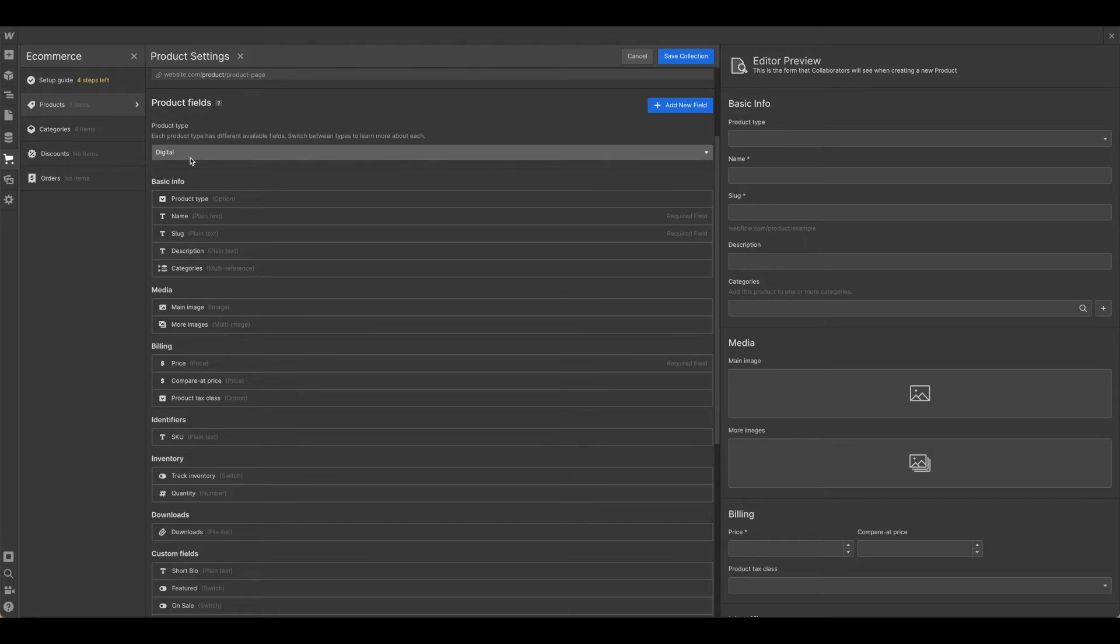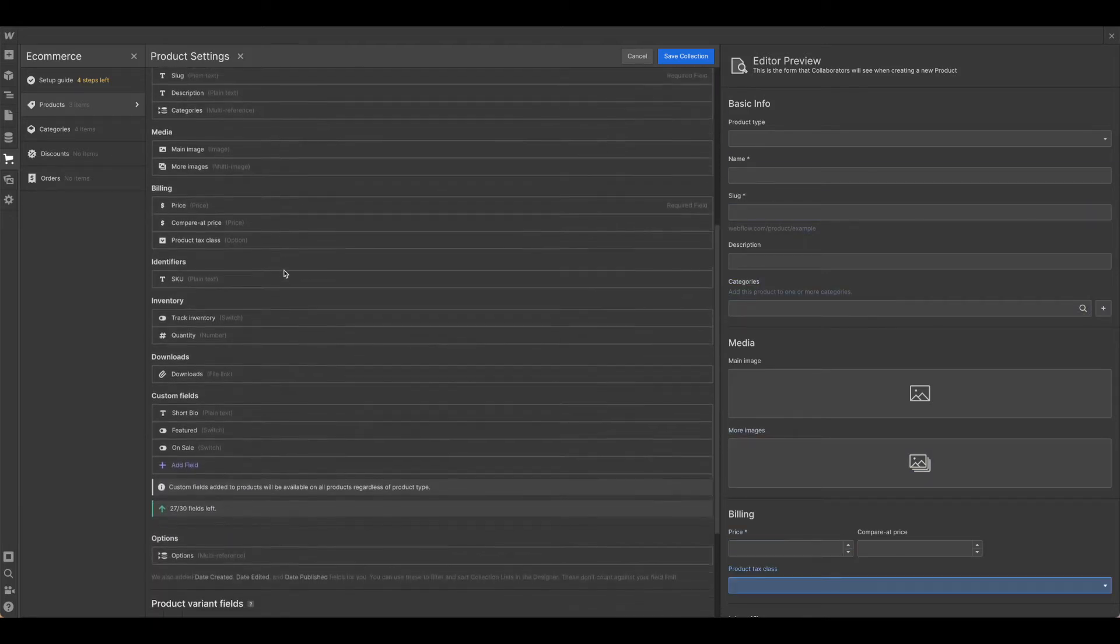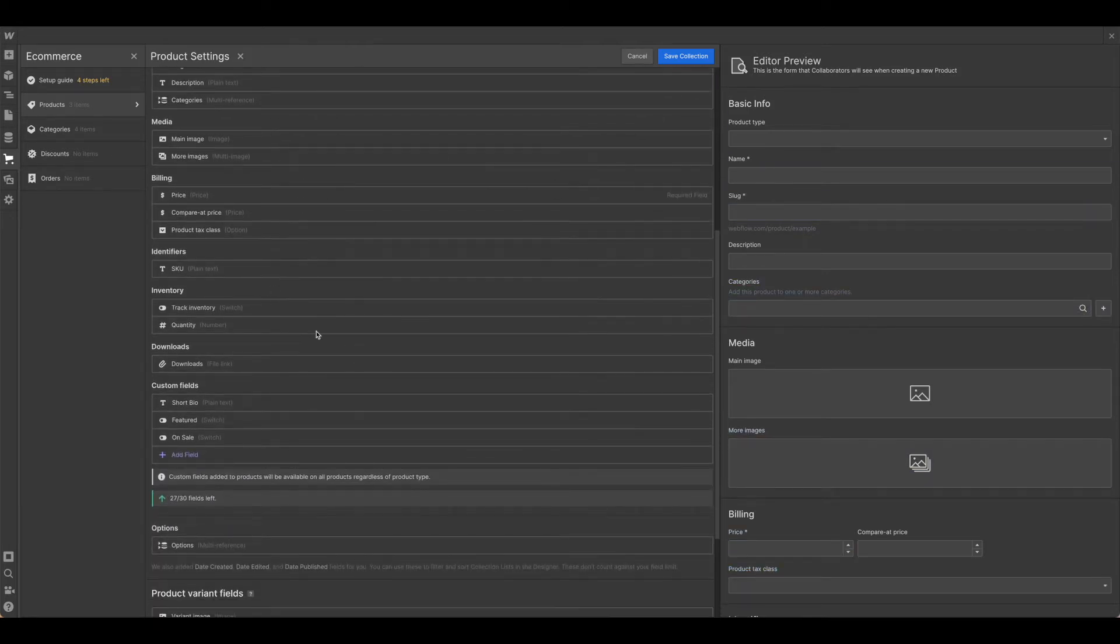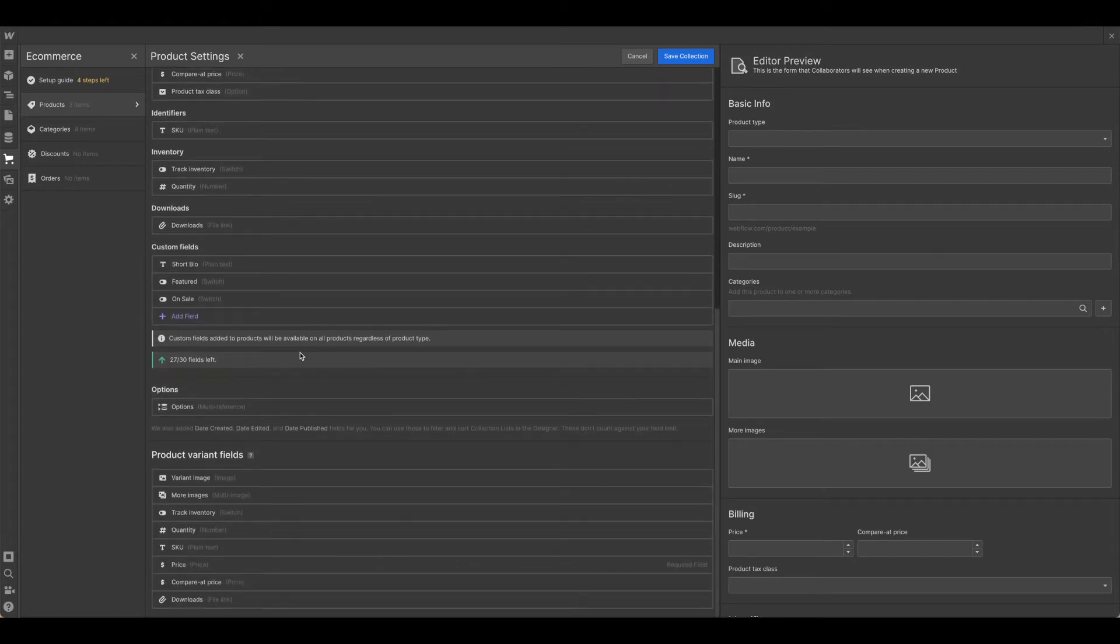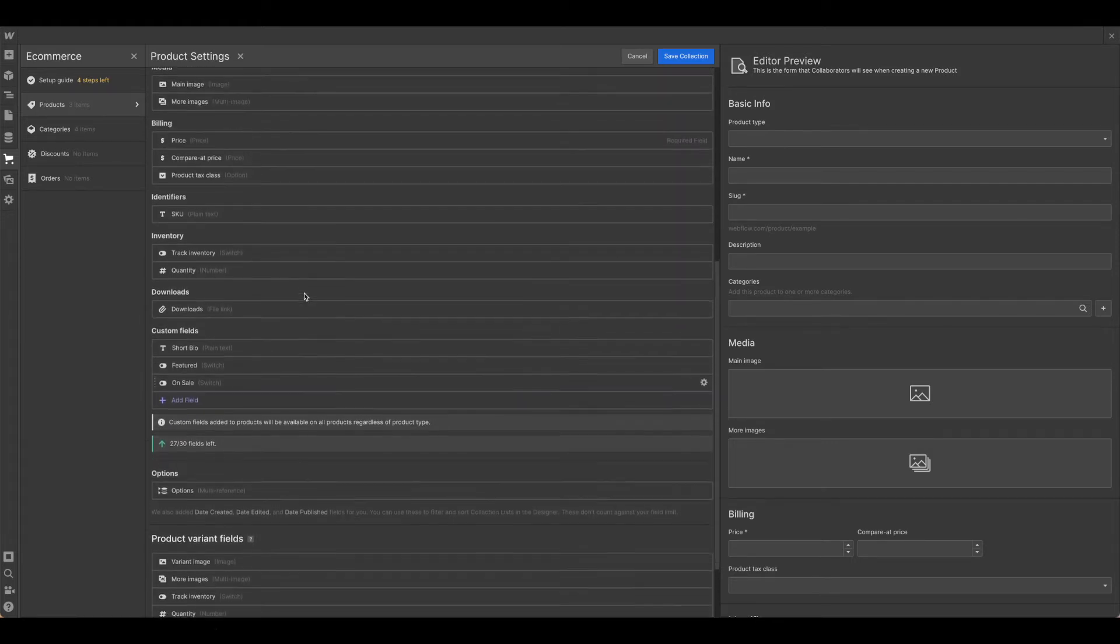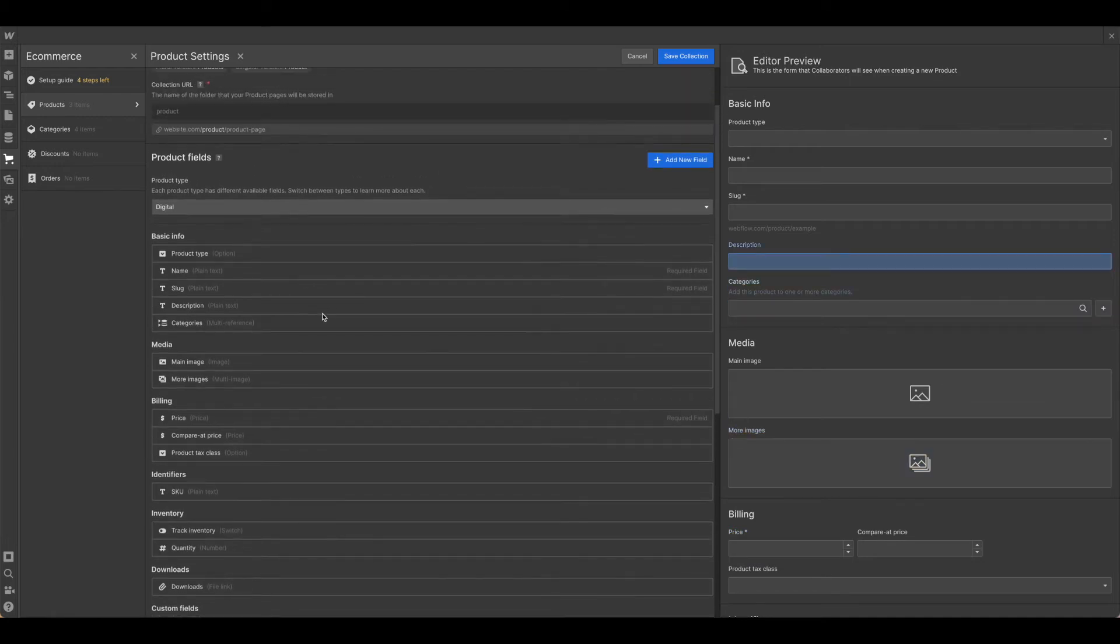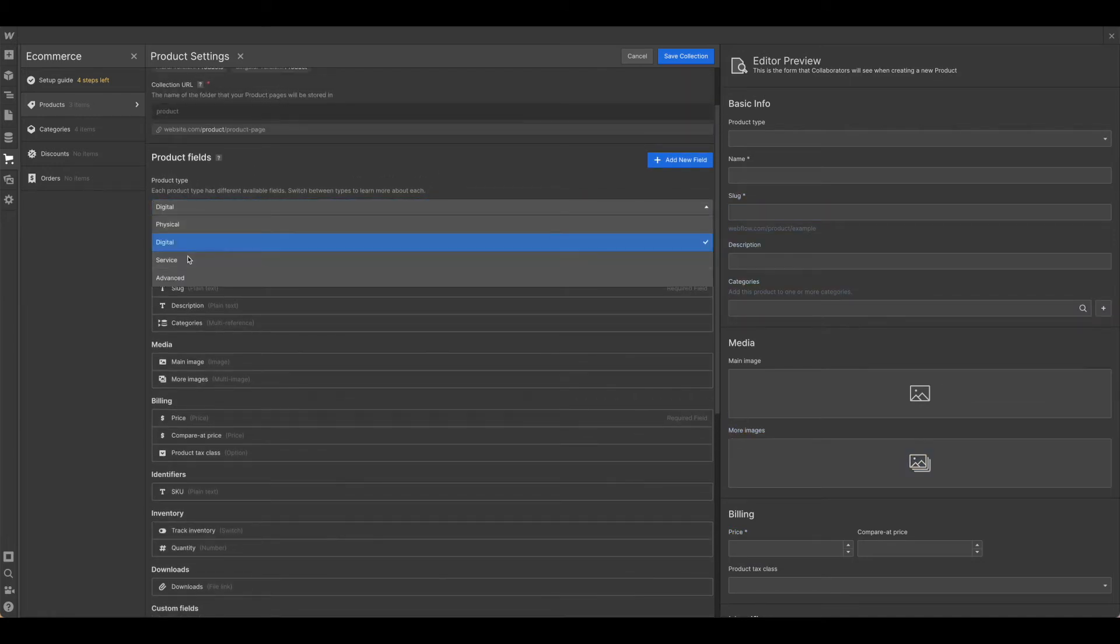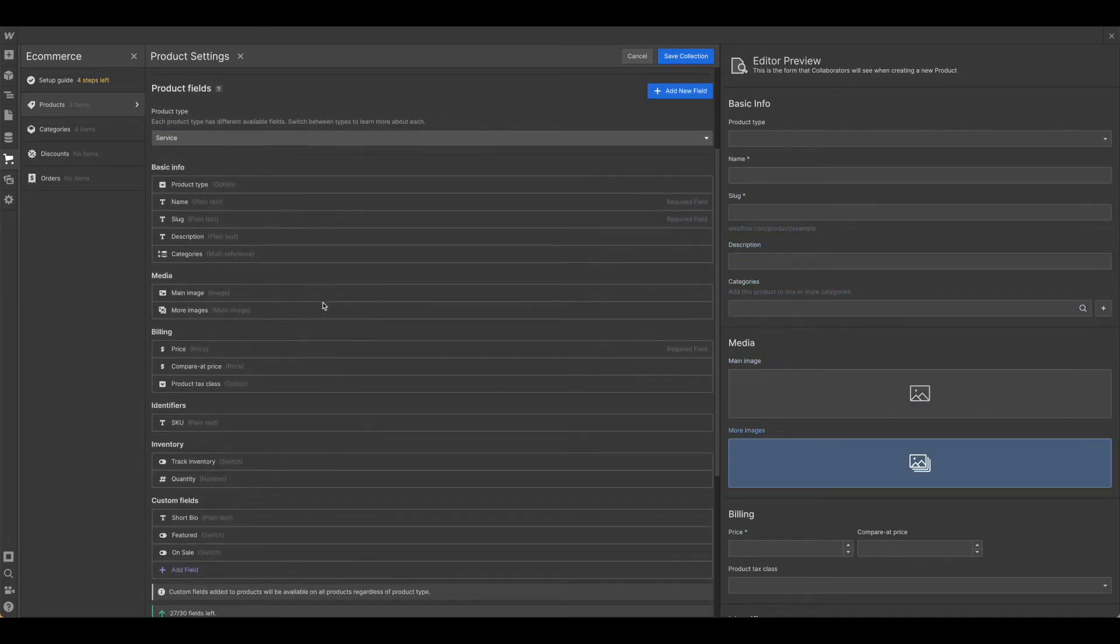So if you're selling digital products, you can delete out perhaps information on inventory. As you can see, the shipping information is not there because there won't be anything to ship. And you can keep coming through the different services.